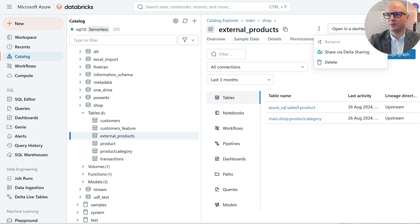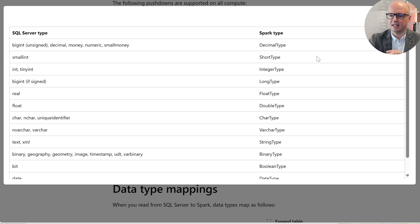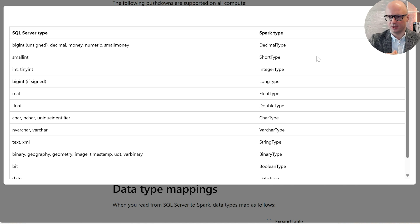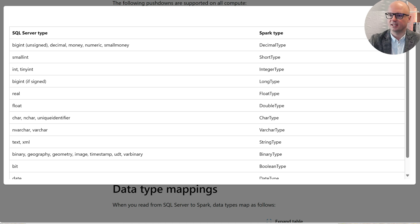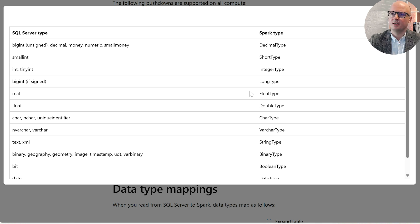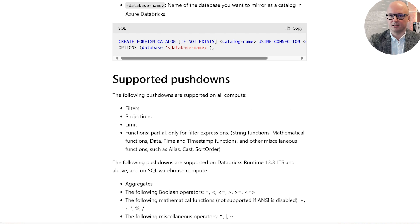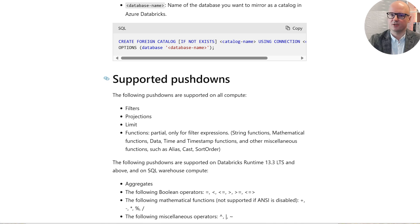One thing which we need to remember is that, depending on the data source for lakehouse federation, you can check the documentation every time. Every data type from the source is mapped to a different data type on the Databricks side. And also there is always some information related to supported pushdowns. Depending on data sources, there are more or less supported pushdowns.